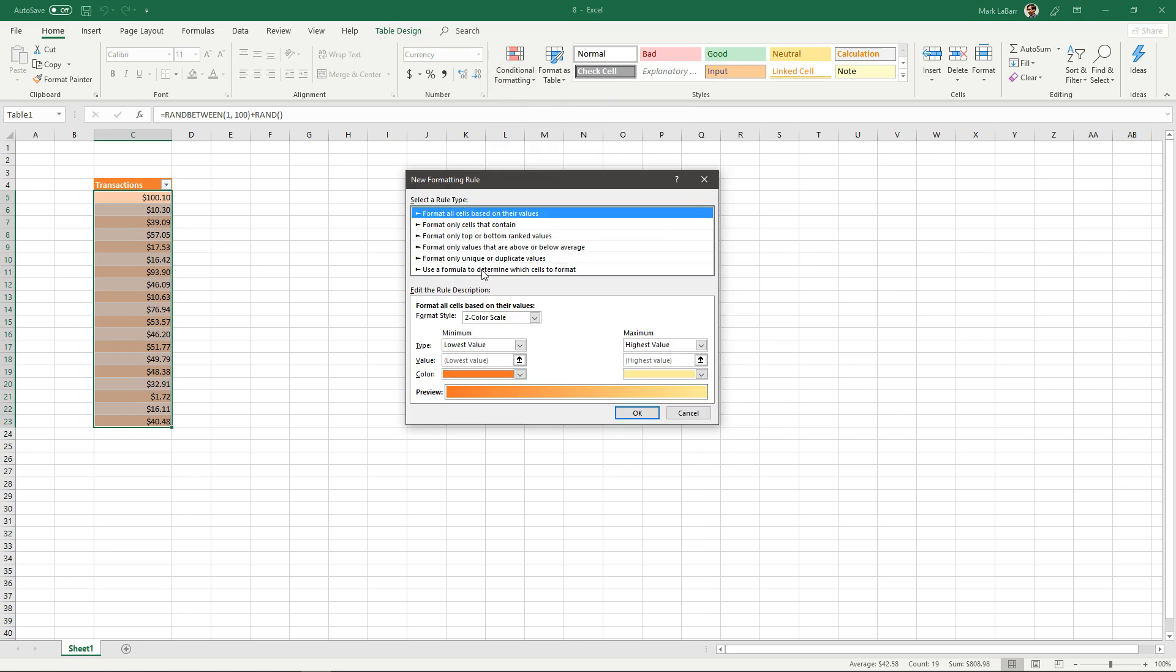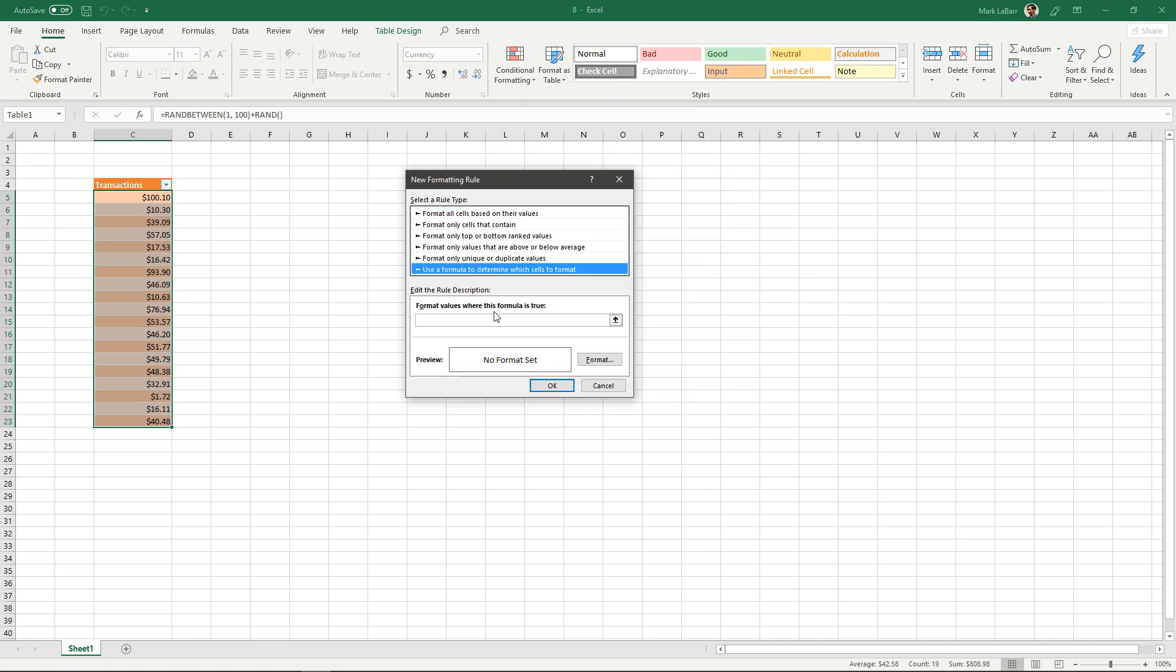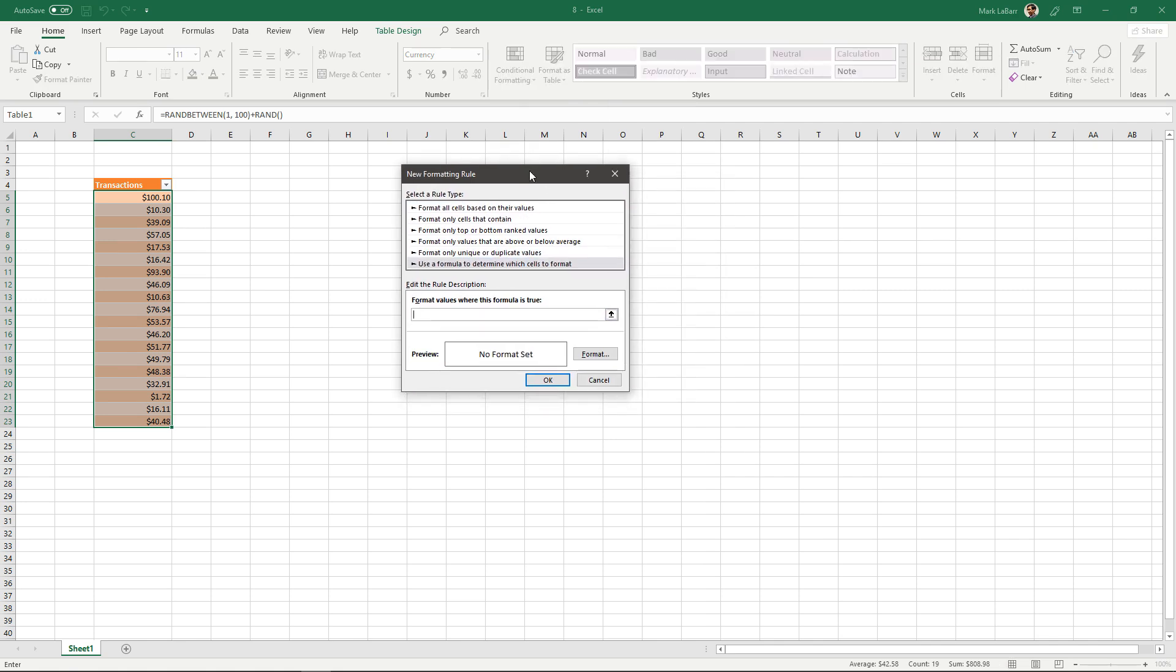So here I'm going to click use a formula to determine which cells to format. And let's say I wanted the rule to be any amount that exceeded $60 will light up red.